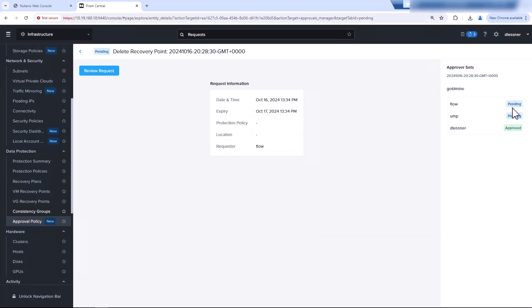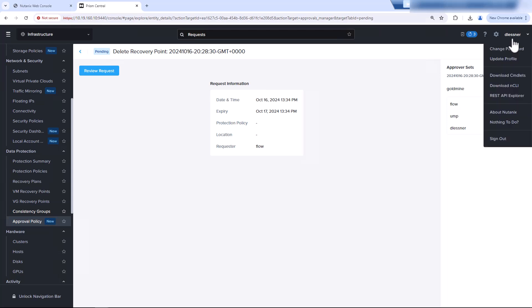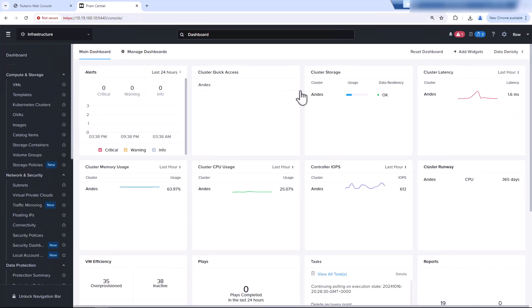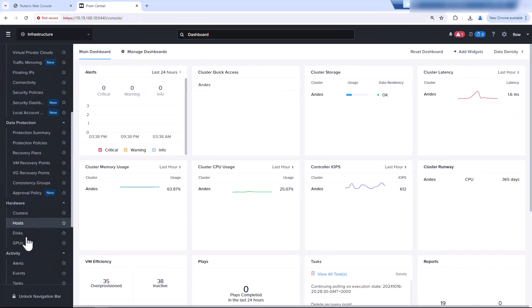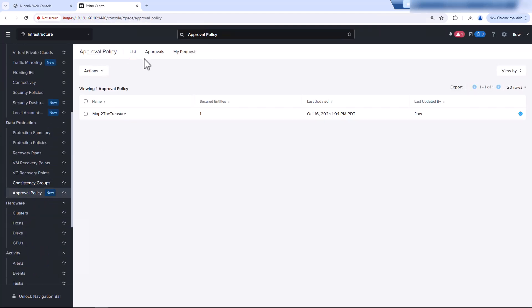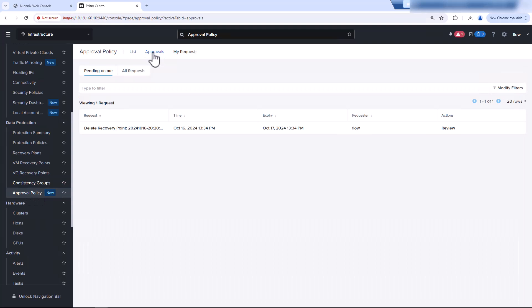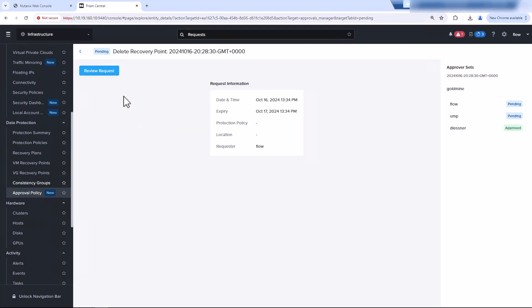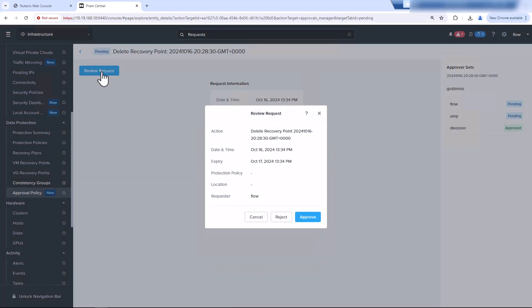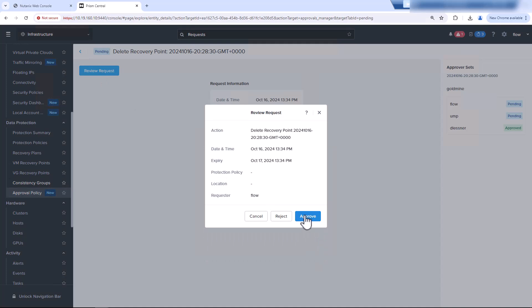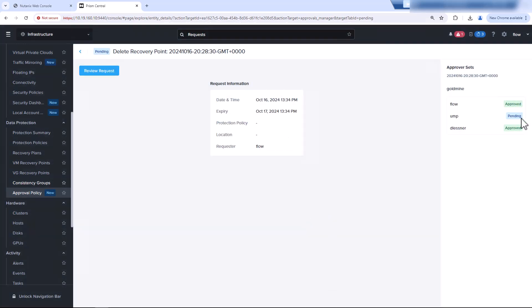Now I have to go and still get my buddy, Ump, and go back in with the admin user. And so I'll sign out in with my flow user account. Click on Approvals. Review the request. Approve. So now we just have to wait for Ump to do the approval. And then the snapshot will be deleted.